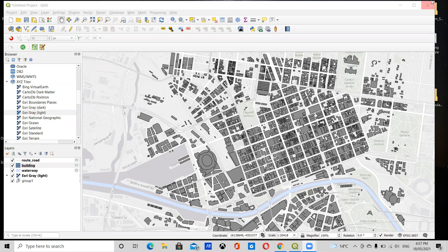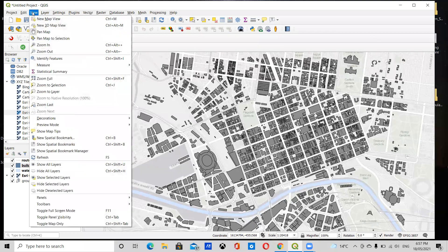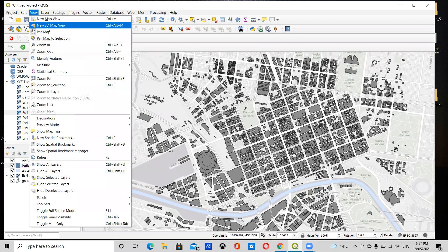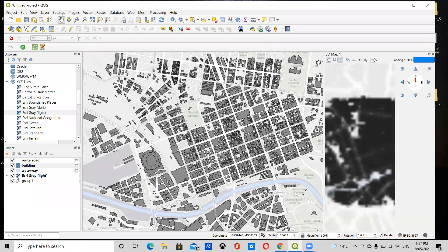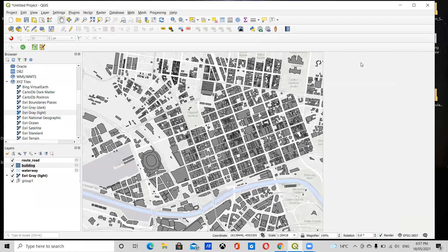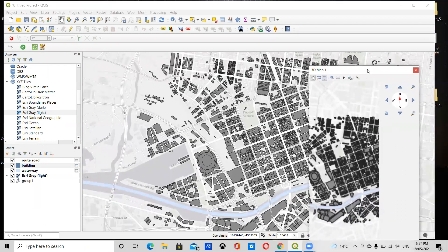So the first thing we're going to do, now that we've got our 2D map, we're going to go to View and New 3D Map View. You'll see this little window come up that just accidentally docked.